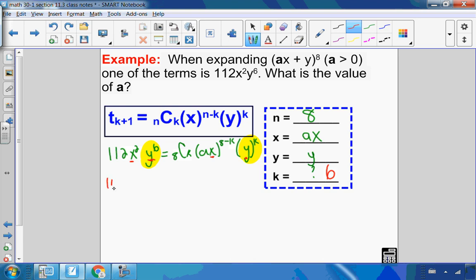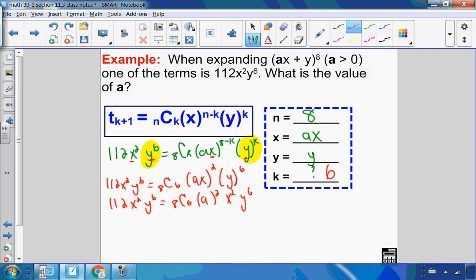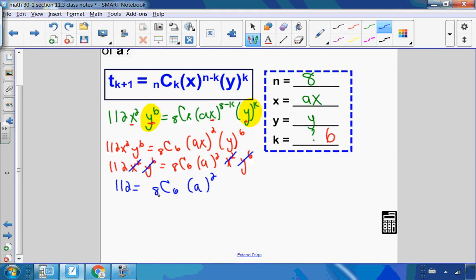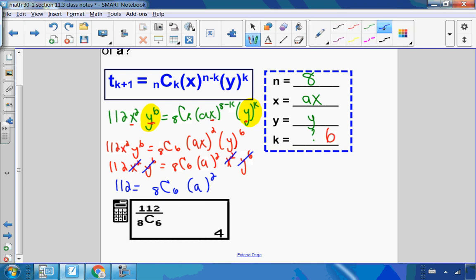Tightening this up: 112x²y^6 = 8C6 · (ax)^{8−6} · y^6. Since 8 minus 6 is 2, this becomes 8C6 · a² · x² · y^6. The x² and y^6 appear on both sides, so they cancel, leaving 112 = 8C6 · a². Dividing both sides by 8C6 gives a².